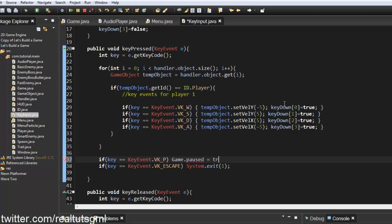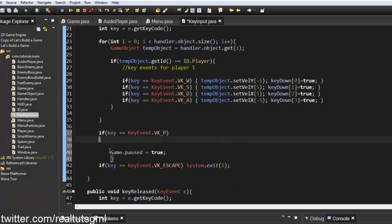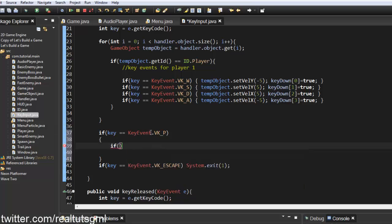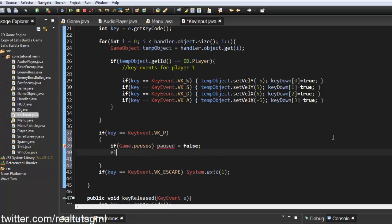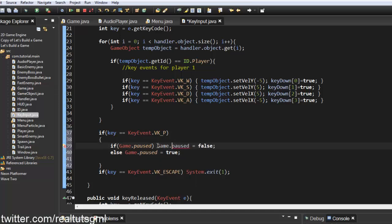Actually, we need to do a little bit more than that. We'll add a toggle: if game.paused is already true, set paused to false; else set game.paused to true. So basically when we hit P, it toggles the pause state.